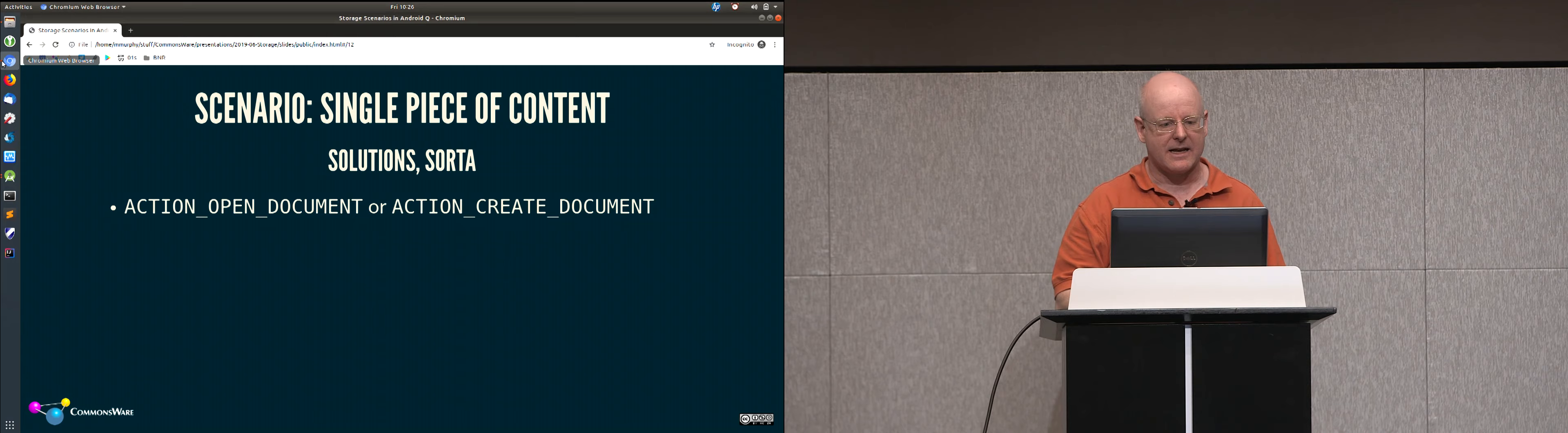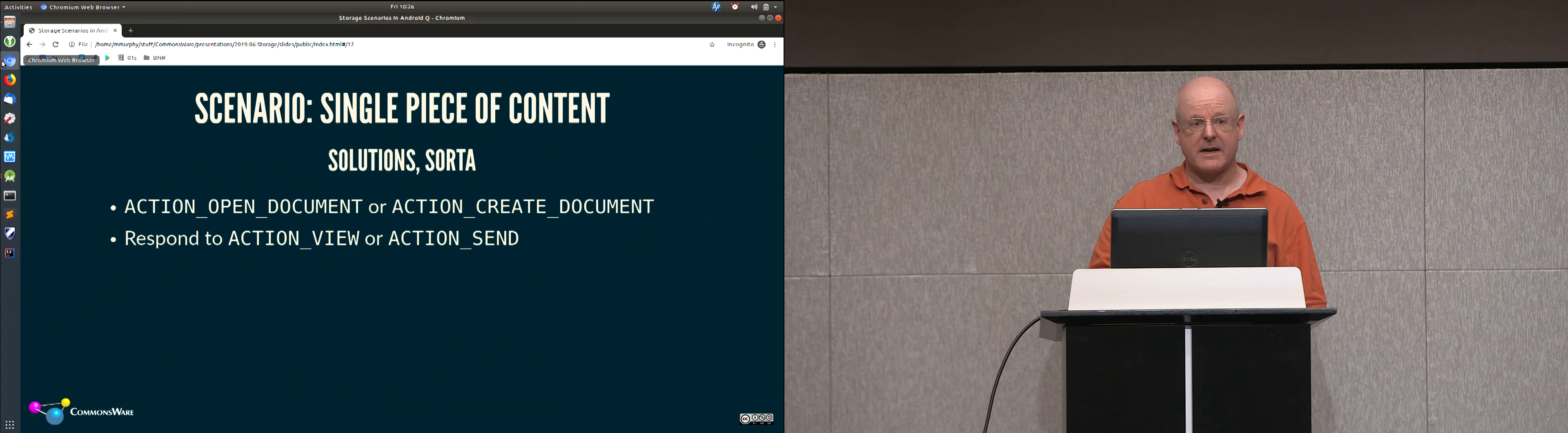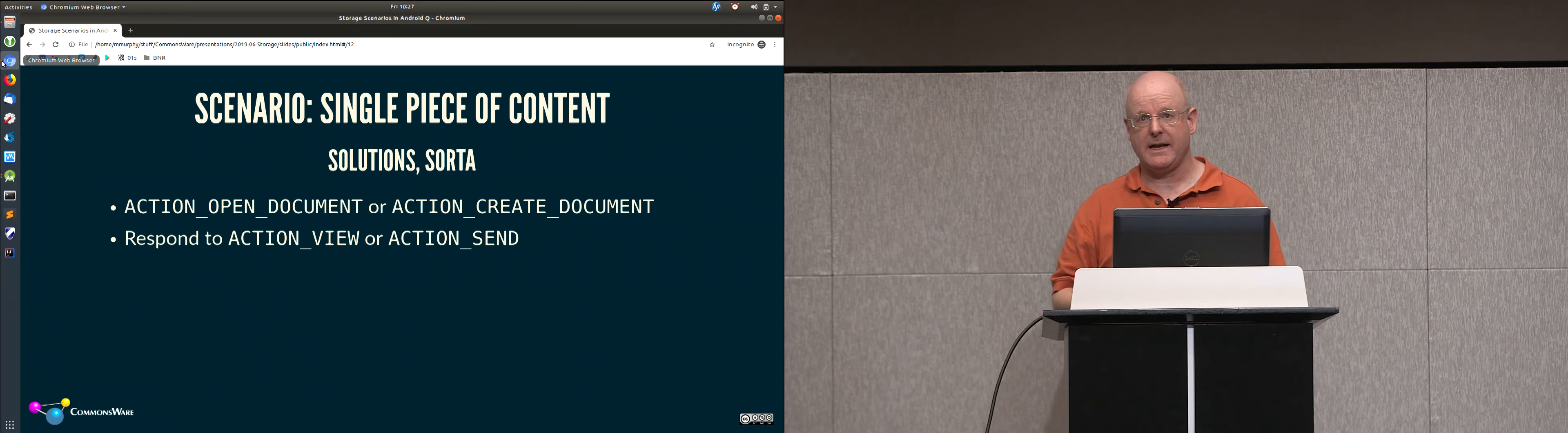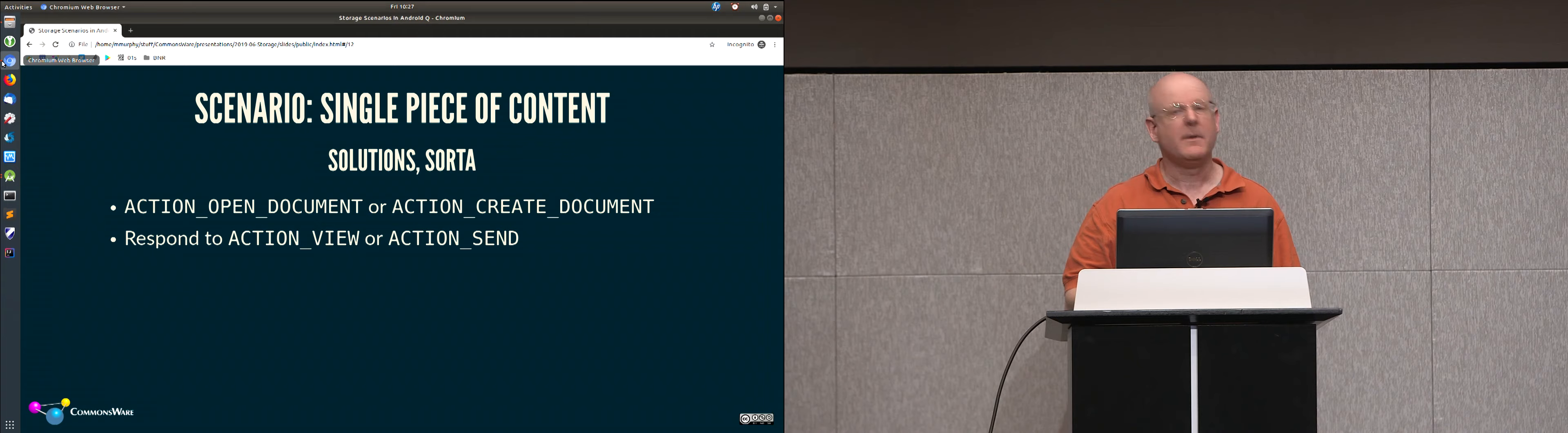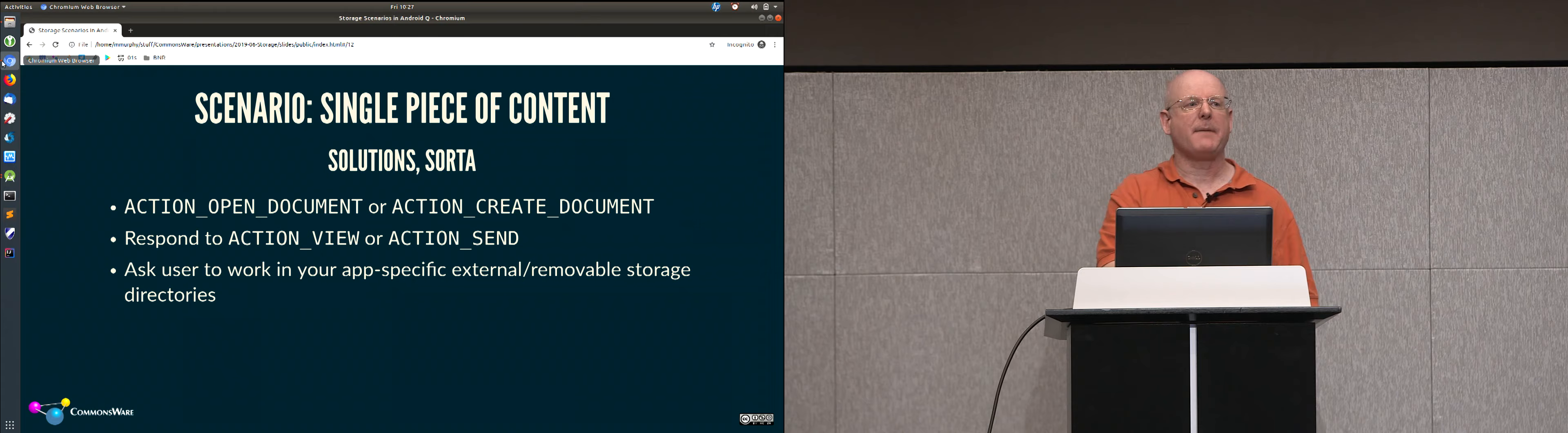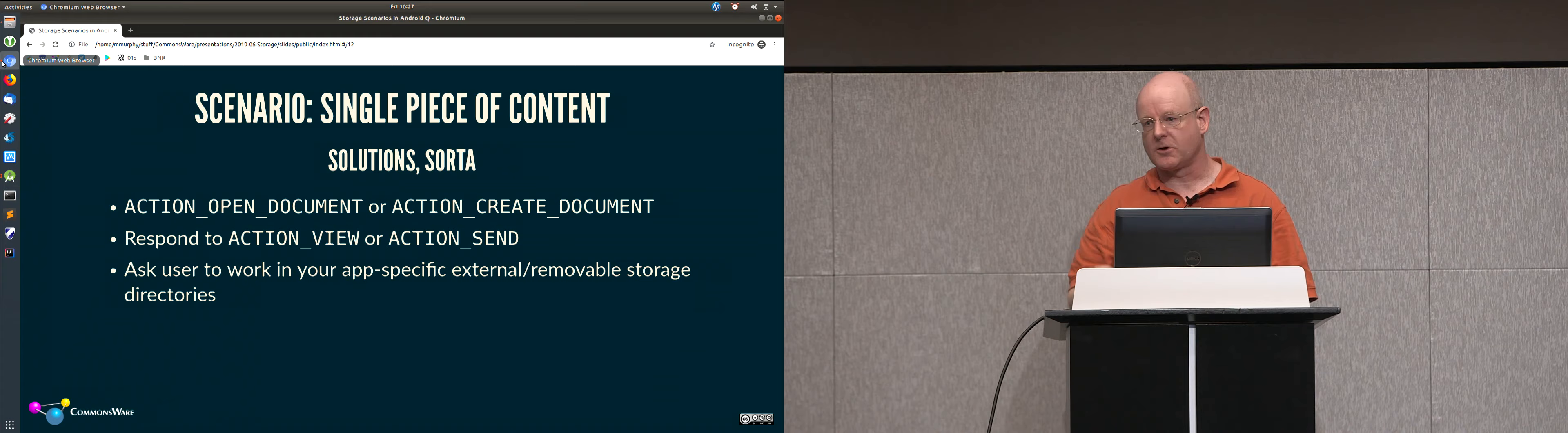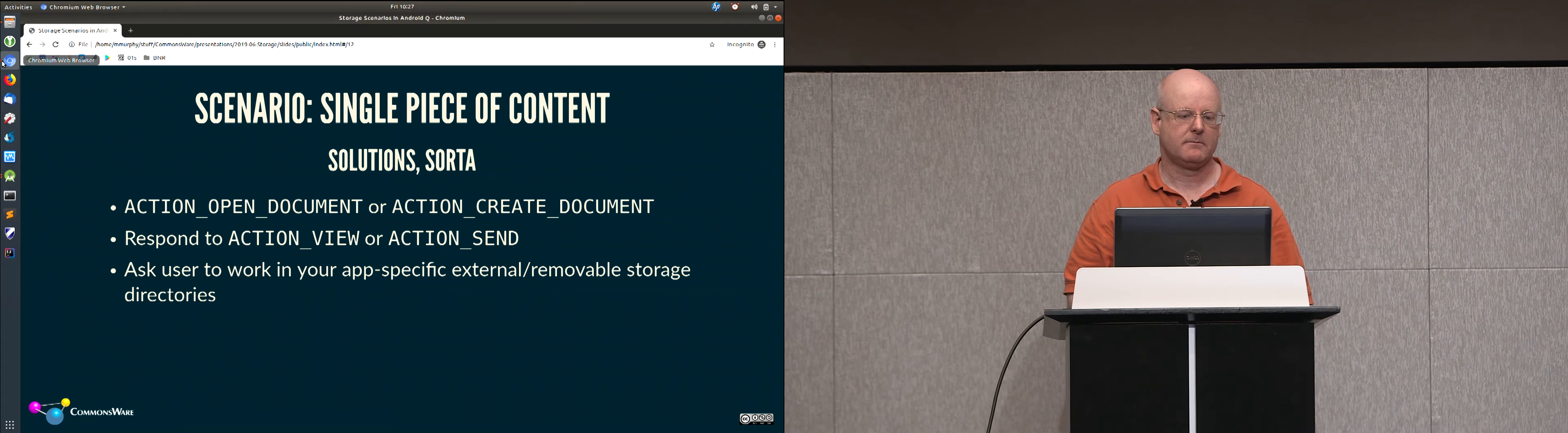And so you use those methods, you use those intent actions, use content resolver. There's document file, which is a wrapper you can put around one of these URIs to give you an API that looks a little bit like java.io.file for being able to get the display name of the file, get its length, things like that. Similar to file.io, it's not the same as file.io, but should be a relatively simple conversion. You can do things like respond to ACTION_VIEW or ACTION_SEND intents. You may have code for that already. That's not, strictly speaking, going to change. You get some URI from the other app, you turn around, and you typically will use that with content resolver in order to be able to work with it. You're welcome to tell the user, hey, just put your stuff in my app-specific directories. This requires the user to then navigate into Android data, your application ID files, and drop stuff in there. It's not the most user-friendly solution in the world, but it's manageable.